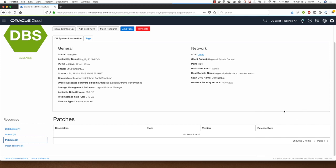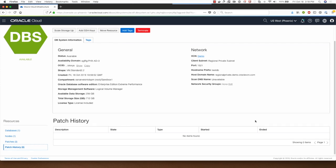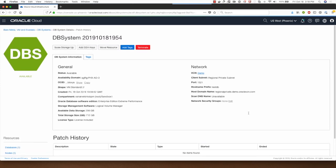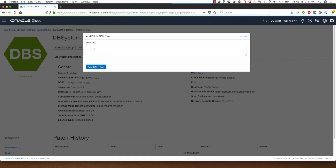Clicking on patches here shows me that there are no patches available for the DB system and patch history is obviously empty because I haven't applied any patches. Here I can add additional SSH keys.